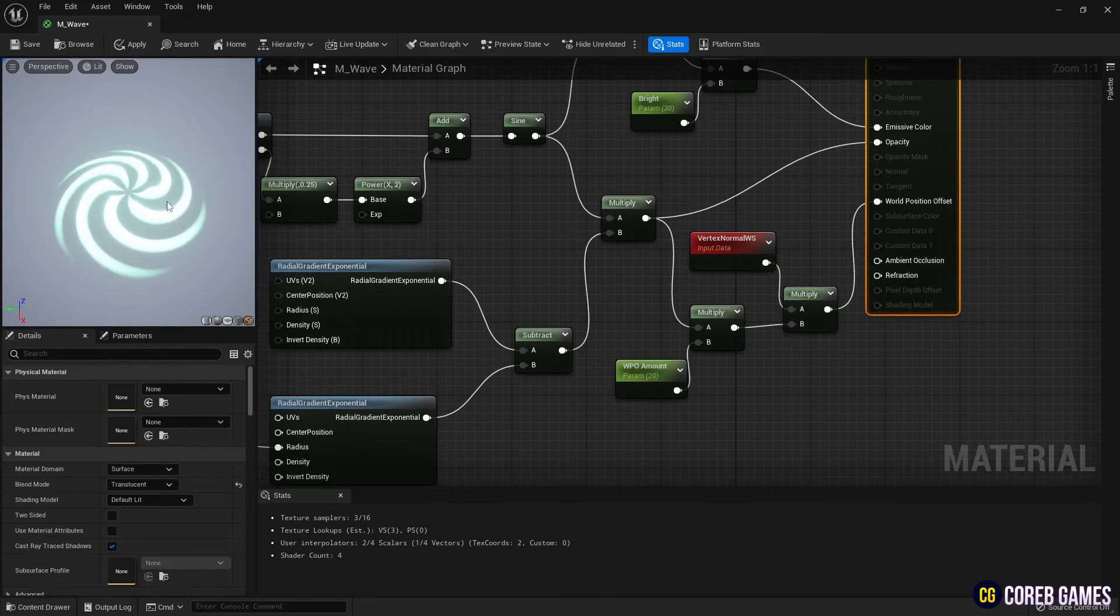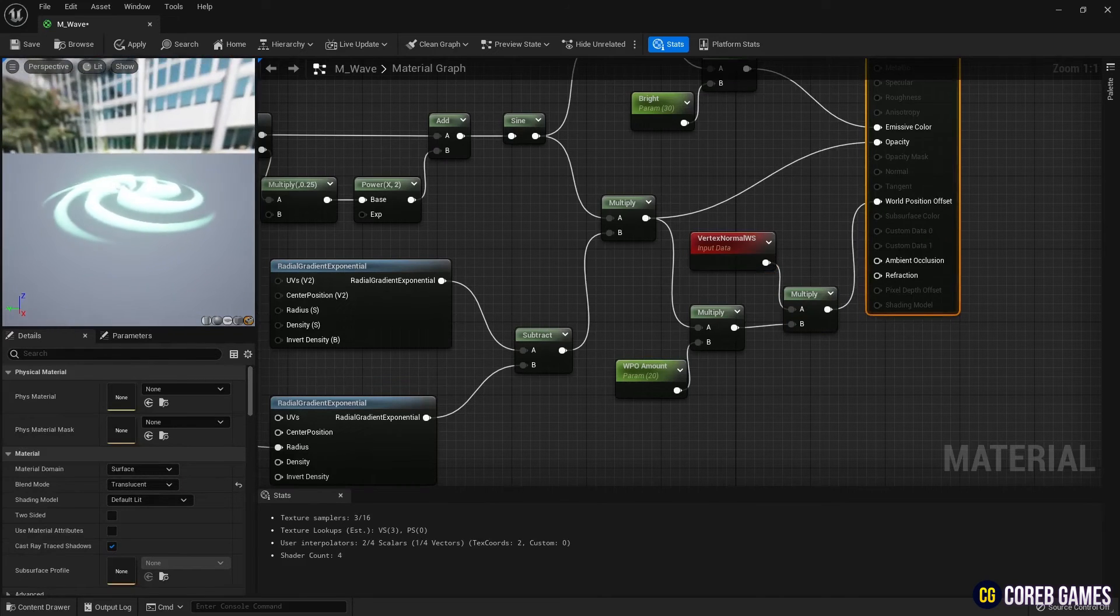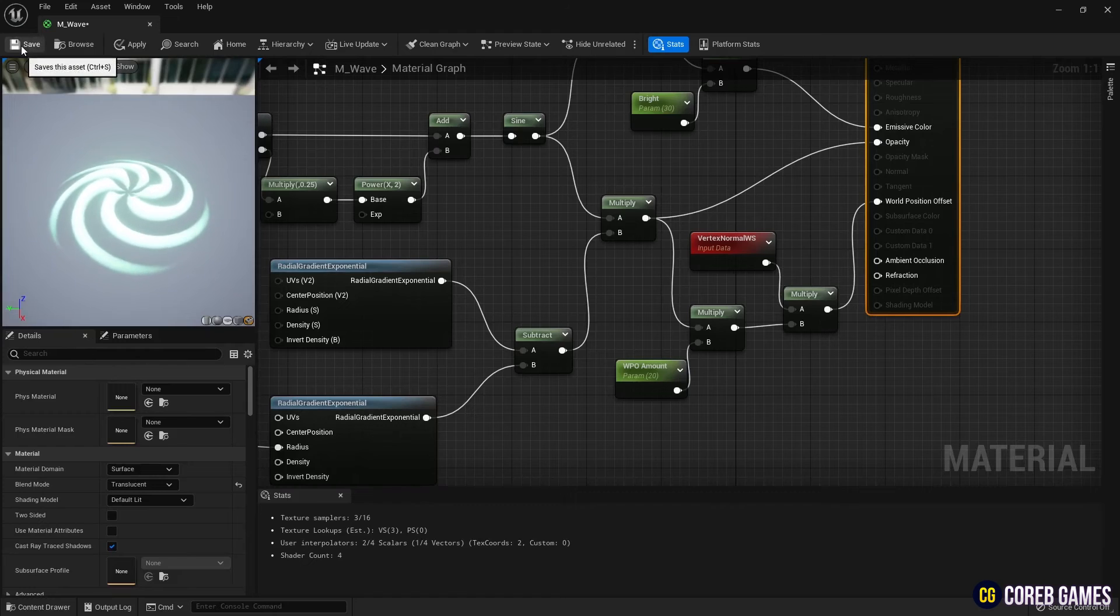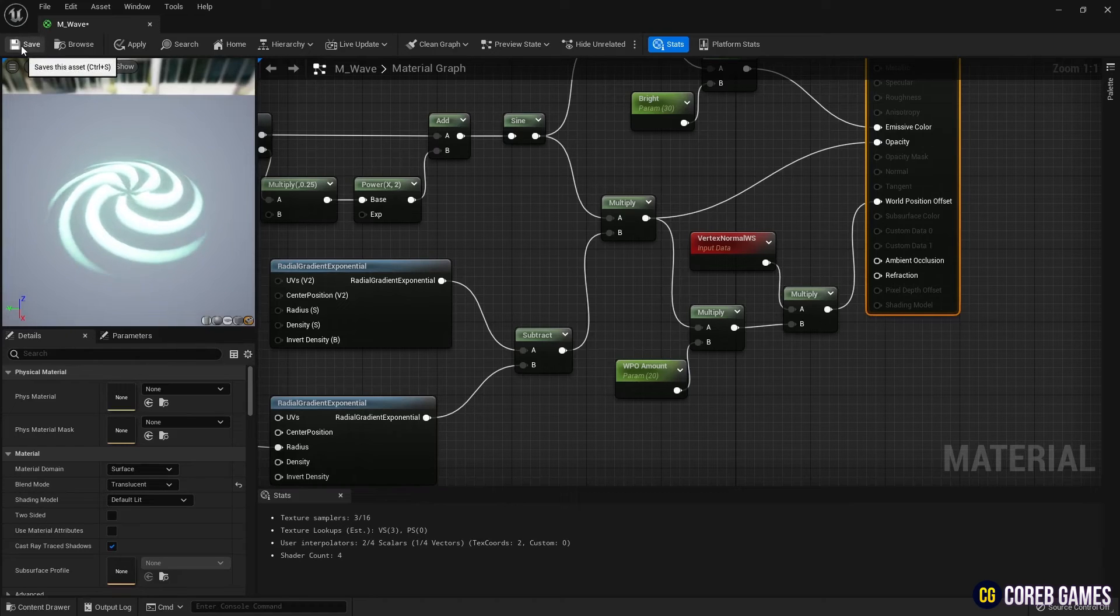Now, you can see the material has an elevated appearance according to the Parameter value.